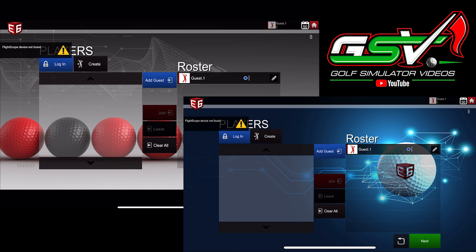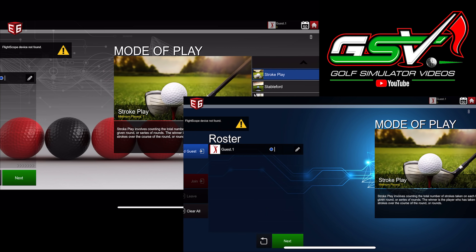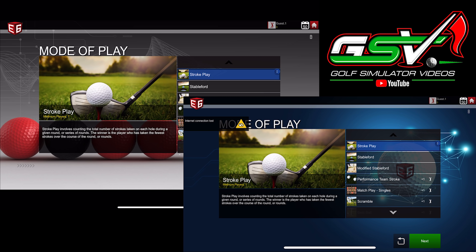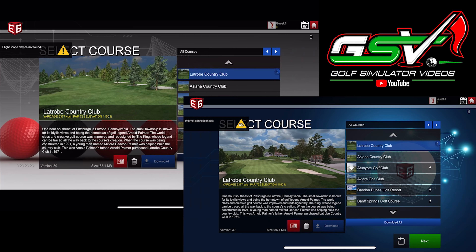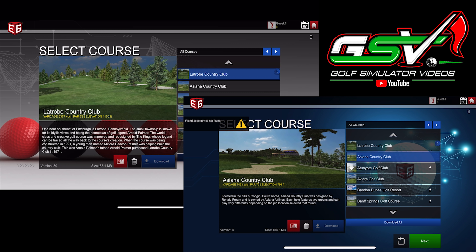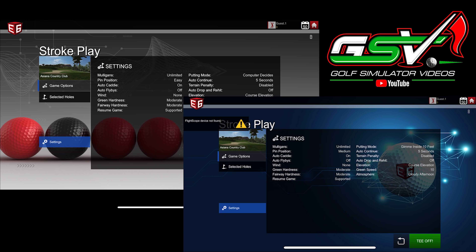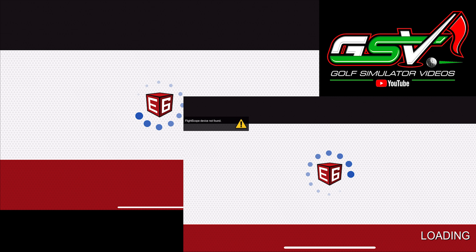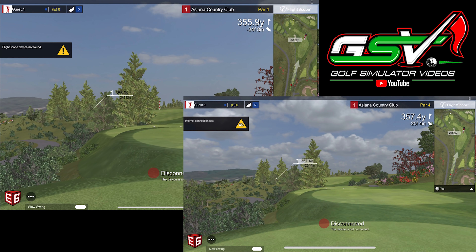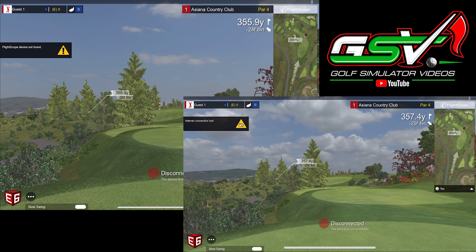I'll go to Next, and we'll also talk about some of the other updates in this version. Let's go to Next again and go to Asiana Country Club first. Then we'll just tee off and do some flyovers for you guys so you'll be able to see the graphics on both my iPad Pro and iPhone.